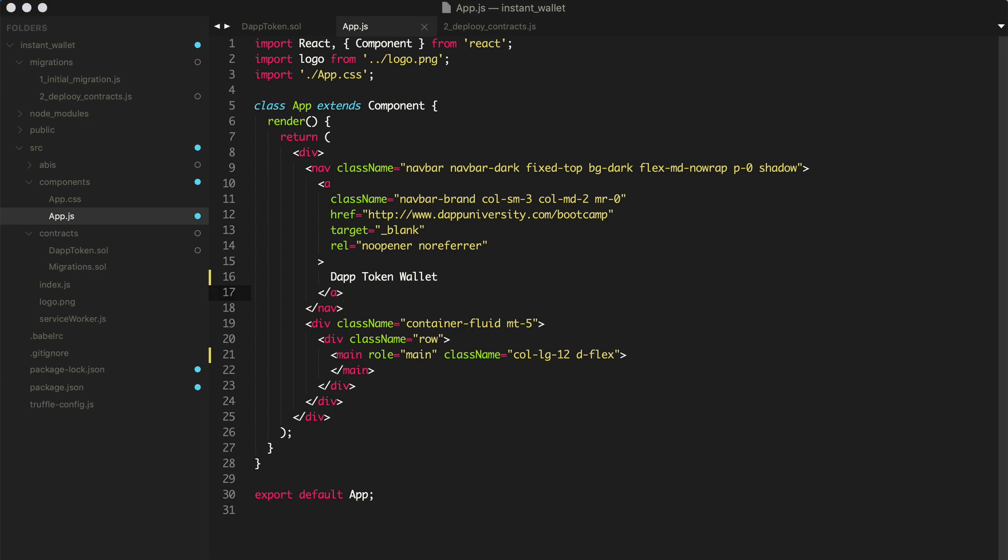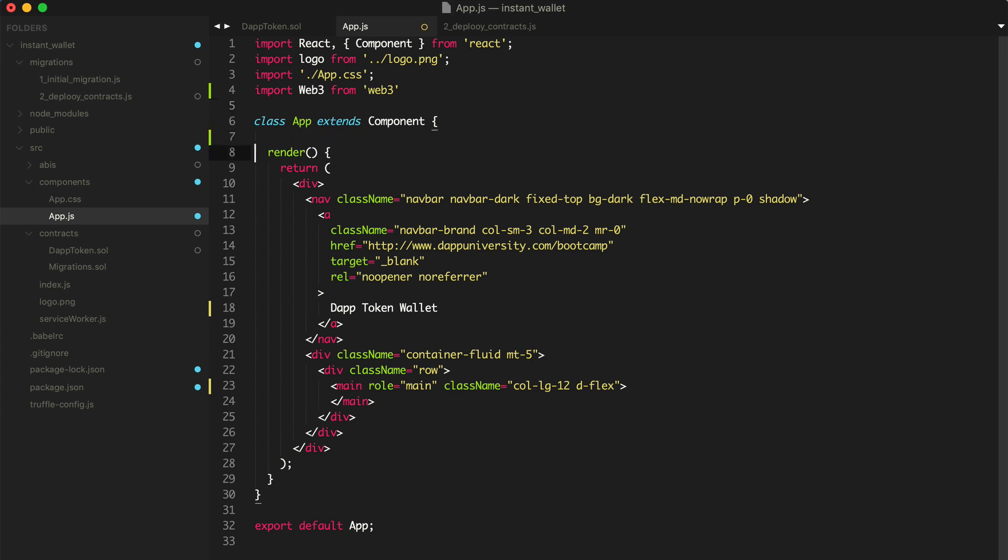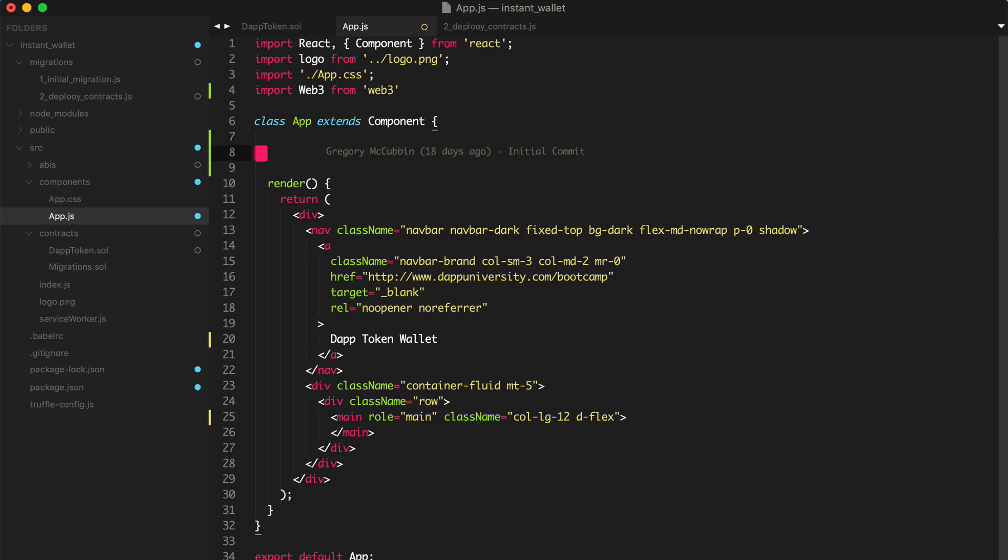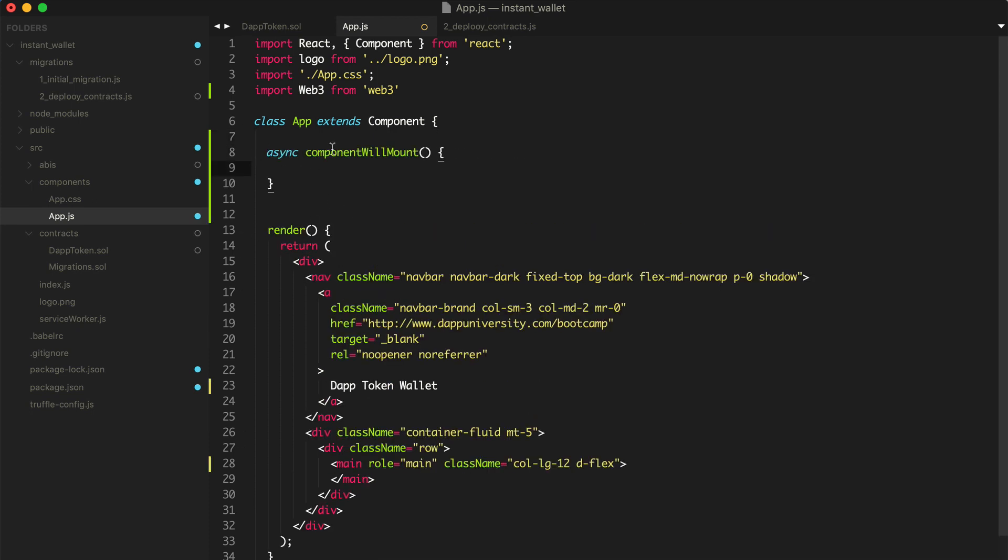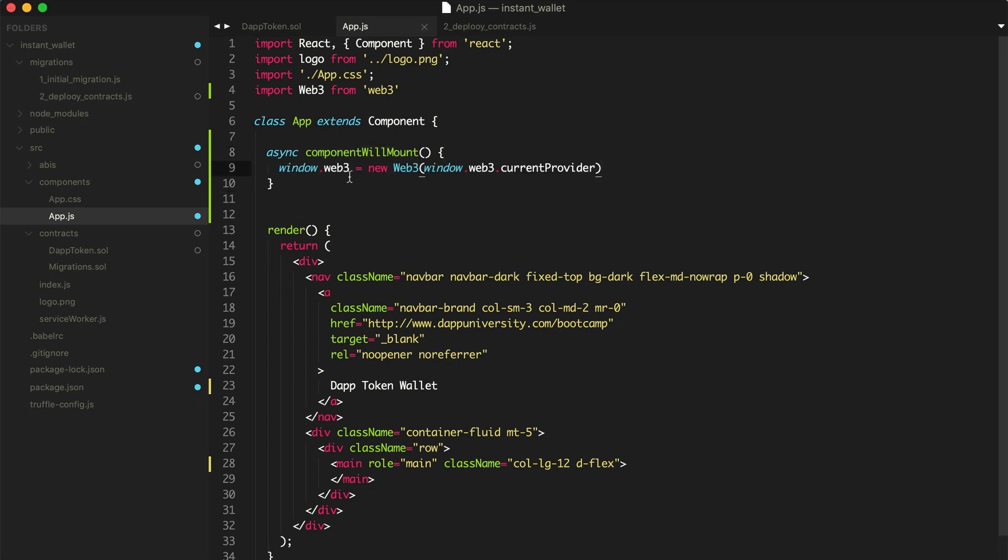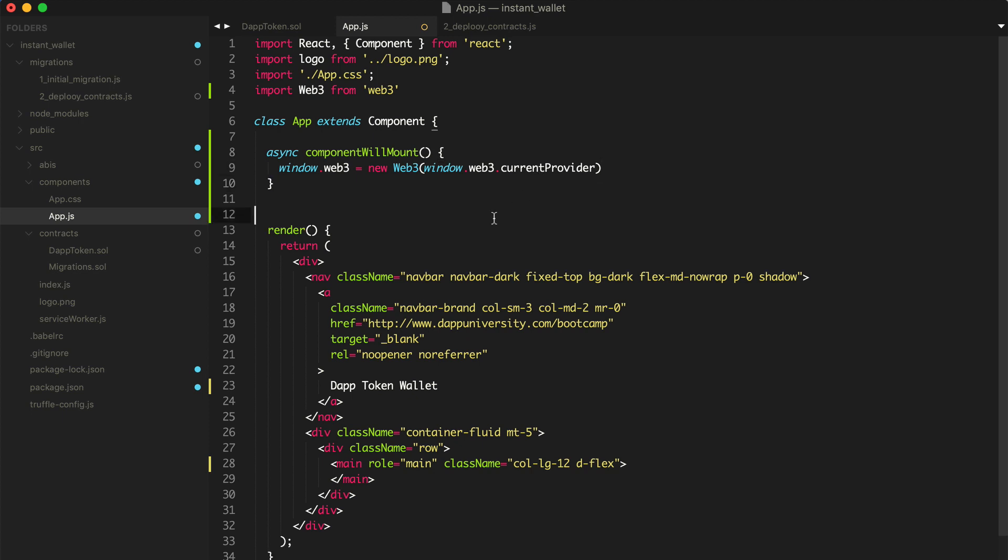Now inside of app.js, the first thing we want to do is connect our application to the blockchain. So we need the web3 library to do that. Paste in web3. And now what we want to do is wire up the blockchain connection inside this component. We'll create our web3 connection inside this component will mount function. This is a special function that comes with all React components. I'll create the new web3 connection like this. We'll just create a new web3 instance from the current provider that's attached to the window.